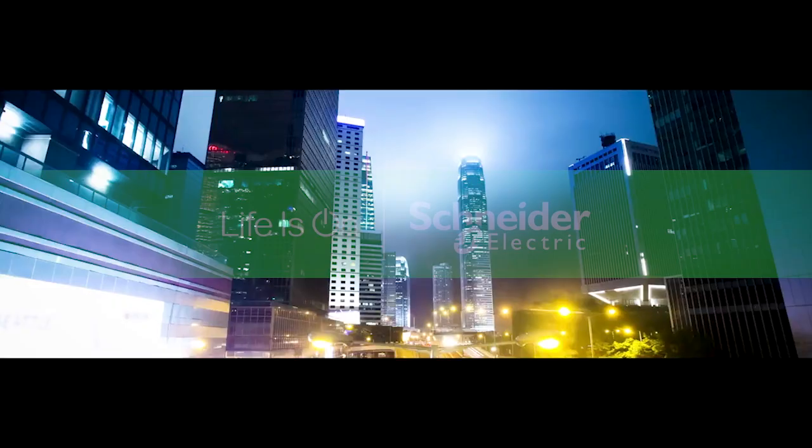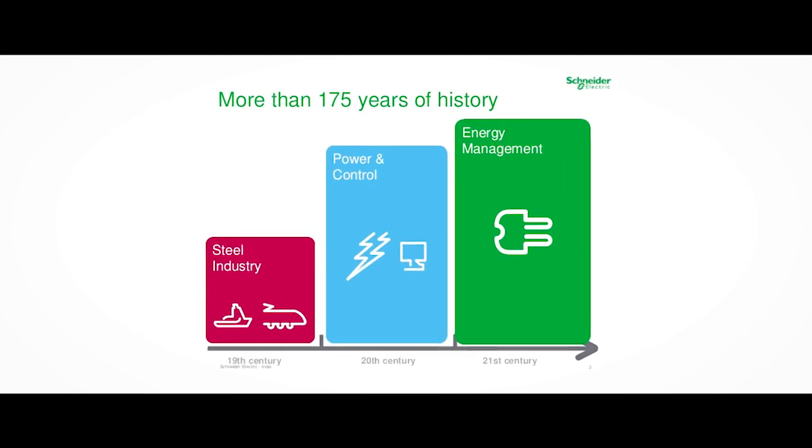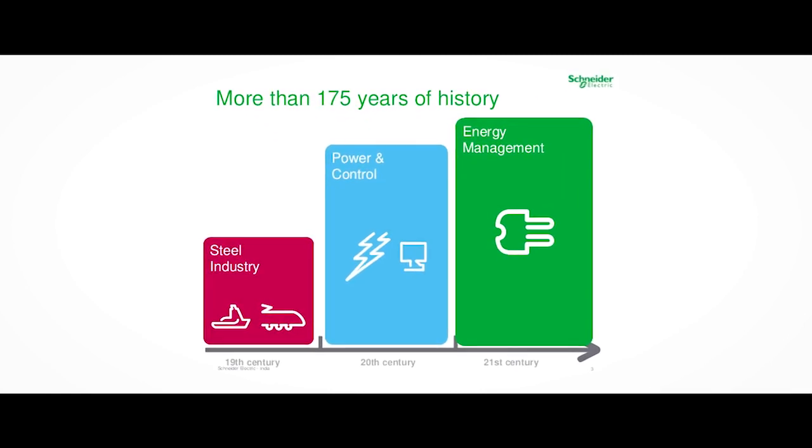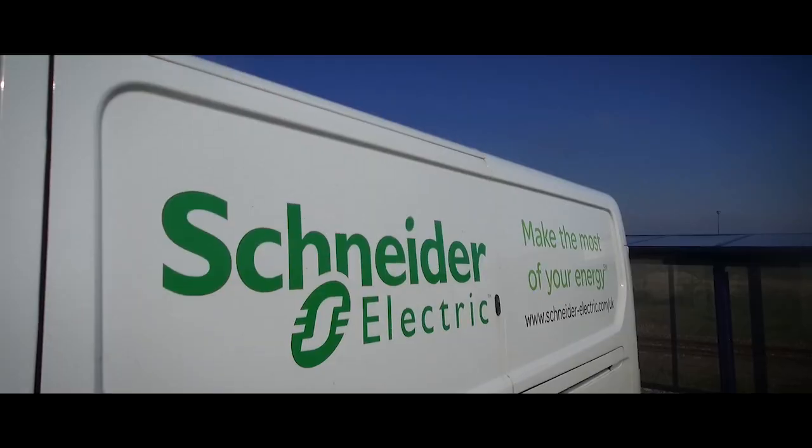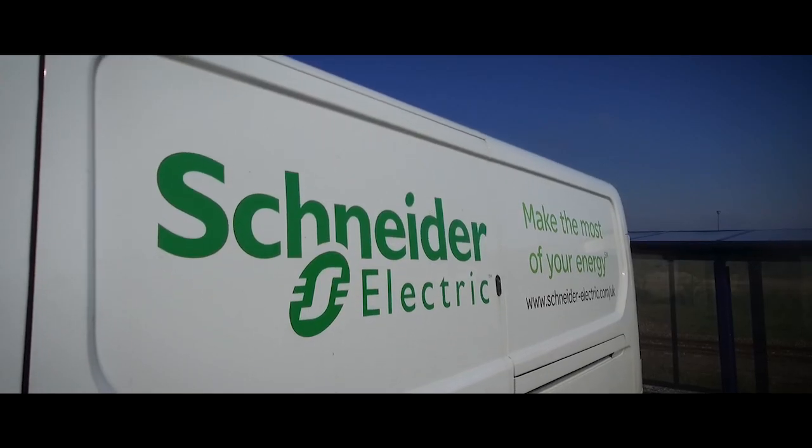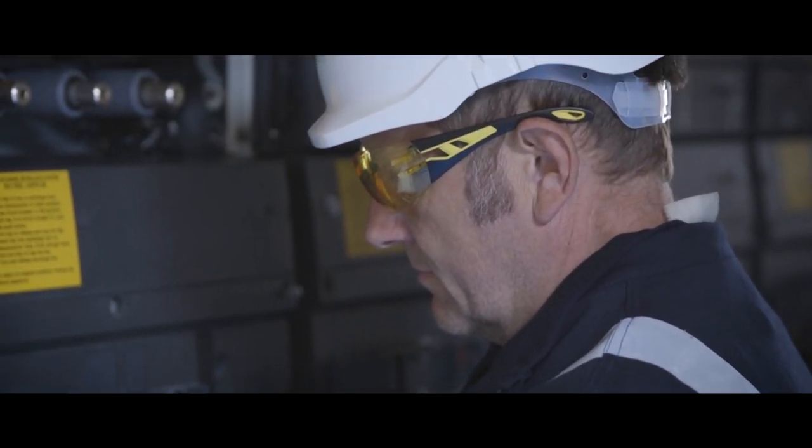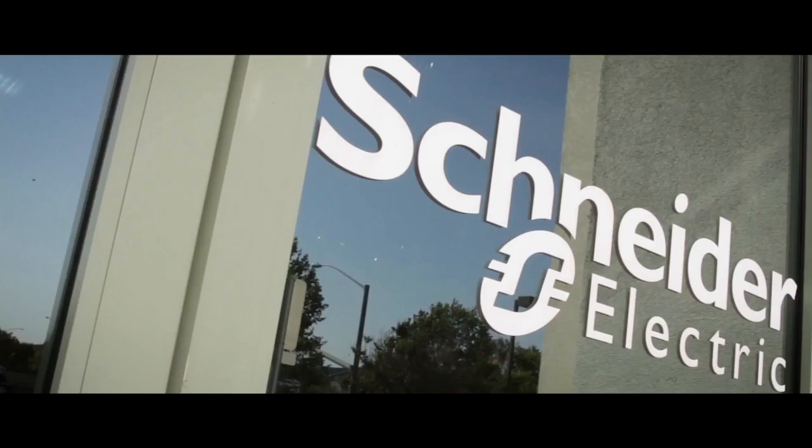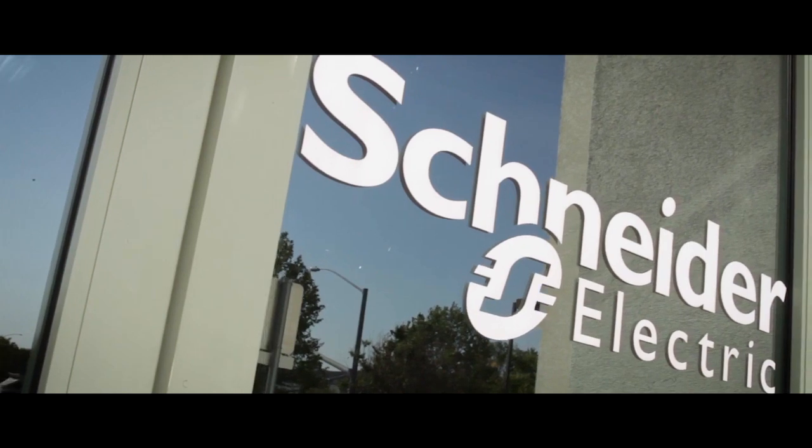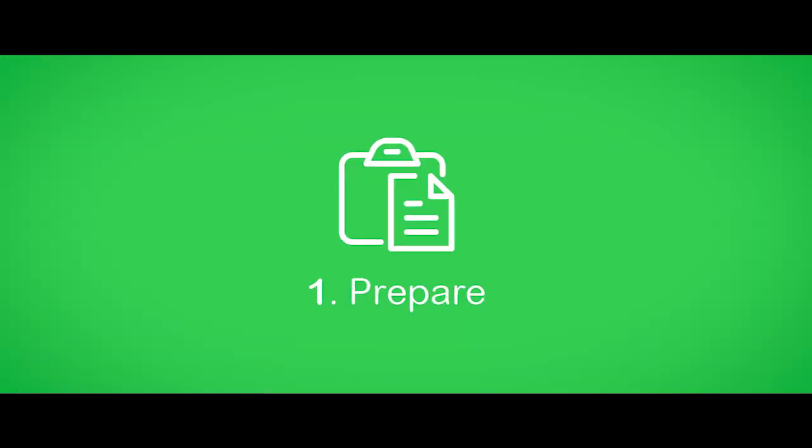Schneider Electric is a global leader in energy management and automation for over 175 years. With more than 7,000 field service representatives and 170 service centers across the world, safety has always been a core value.